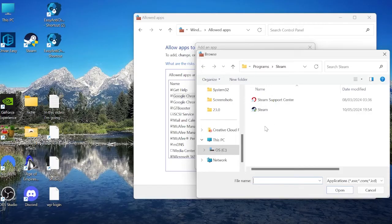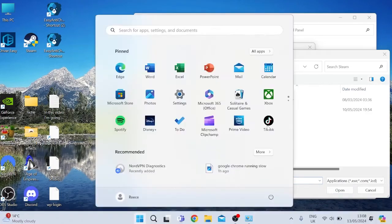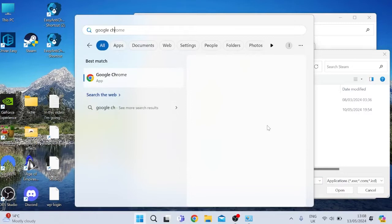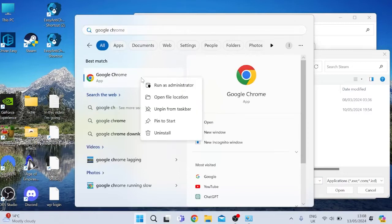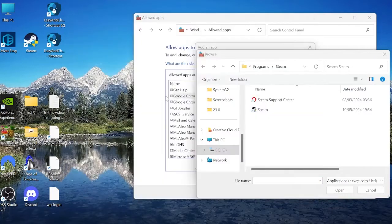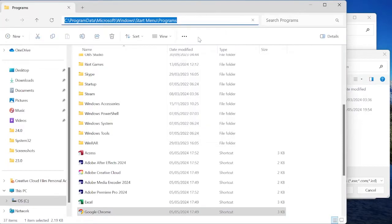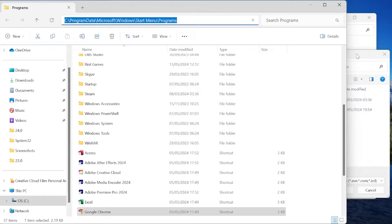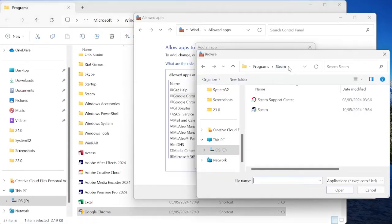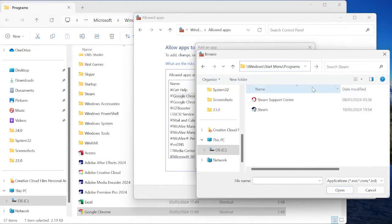If you're not sure where that's located, then we can come back to the start menu and search for Google Chrome. Right-click on Google Chrome and select Open File Location. Copy all of this location at the top here. Come back to our firewall folder and we just simply want to paste everything we just copied and hit Enter.